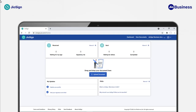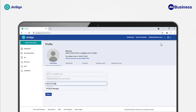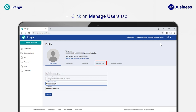Login to your Geosign account and select the business account view. Click on the Profile button from the top right and then click on View Profile. You will now enter the Profile. Click on the Manage Users tab from the Profile view.